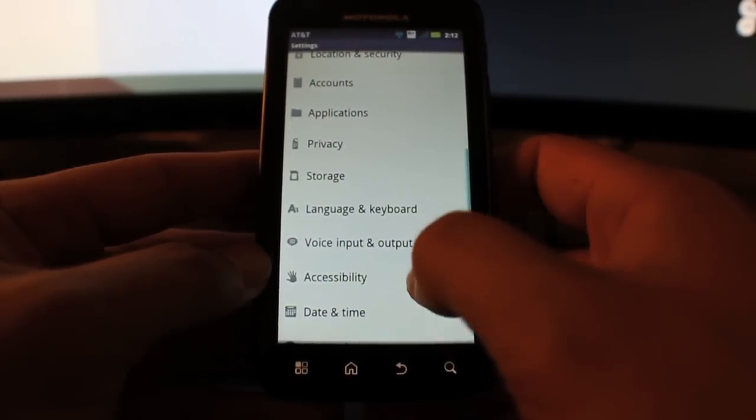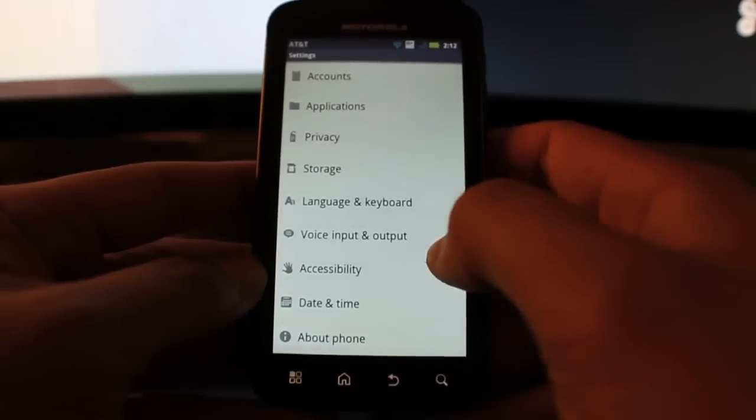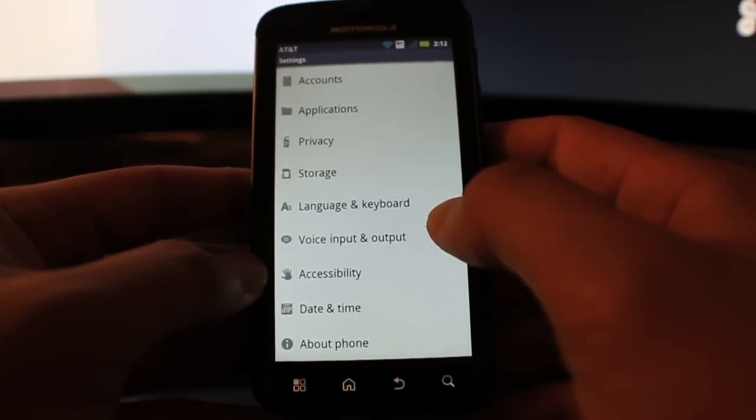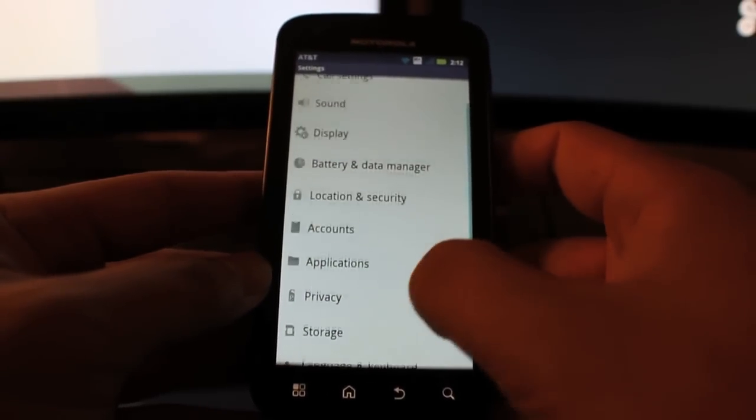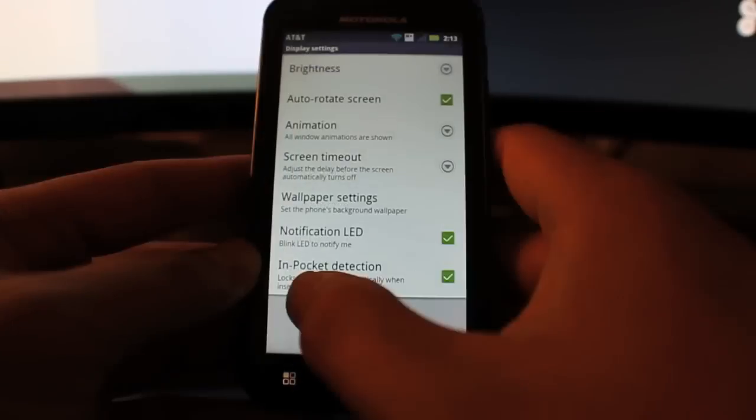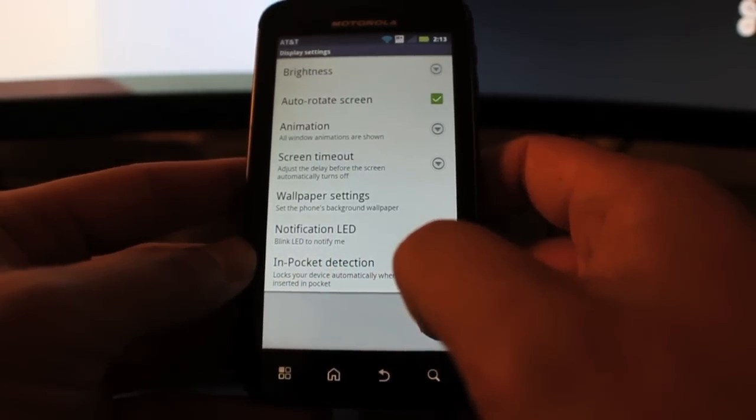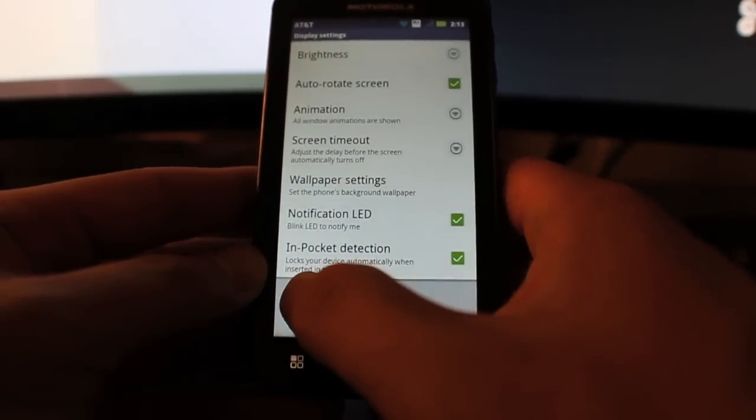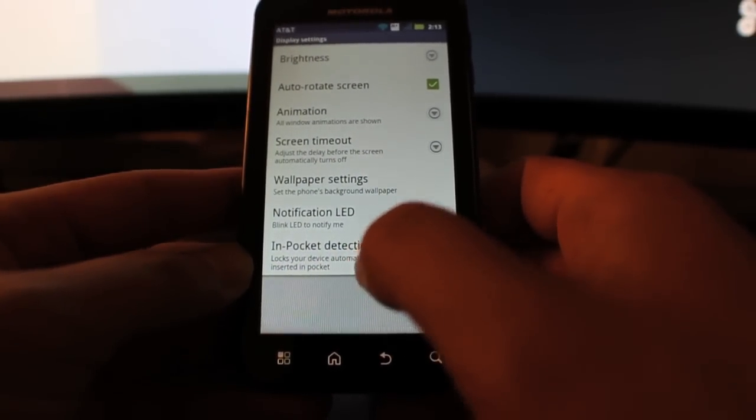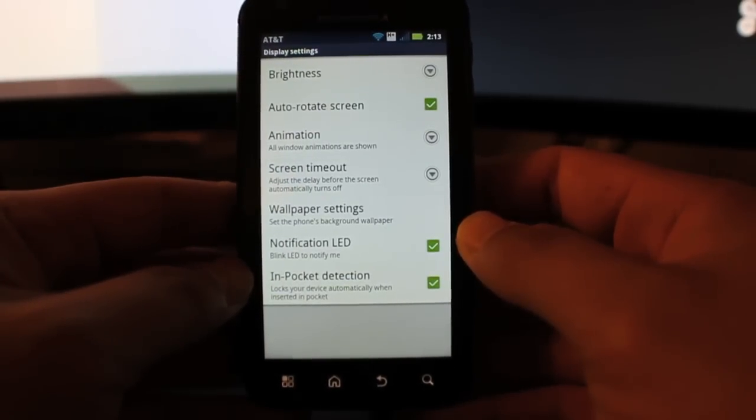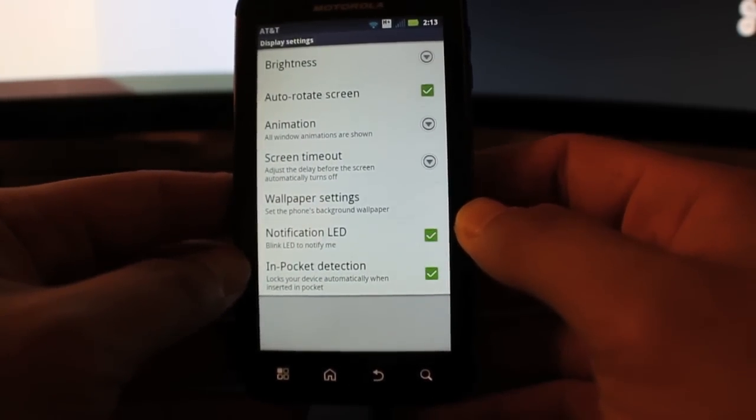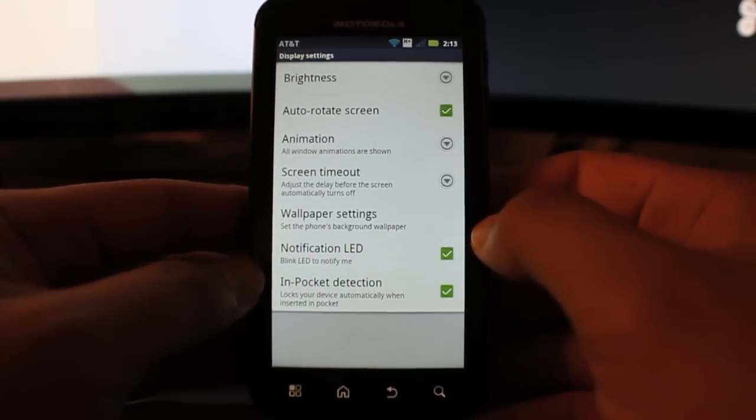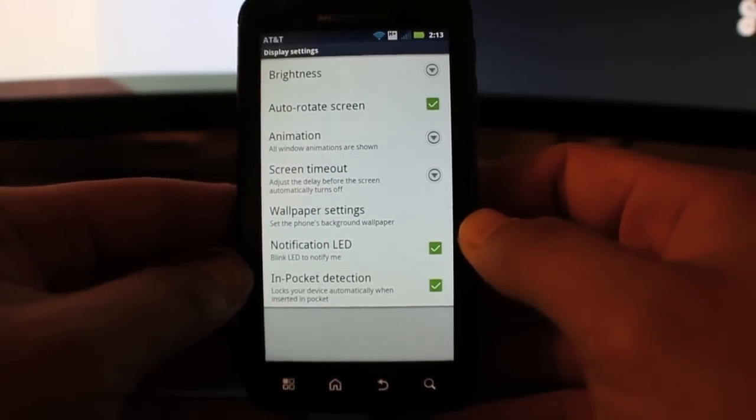And then the next thing is kind of a quirky kind of feature, but I think it'll really help me out a lot, is the in-pocket detection. Basically what that means is if you see there, it locks your device automatically when inserted into the pocket. So when I put my phone in my pocket and the screen's on, I forgot to hit the lock screen, it will automatically lock the screen for me.